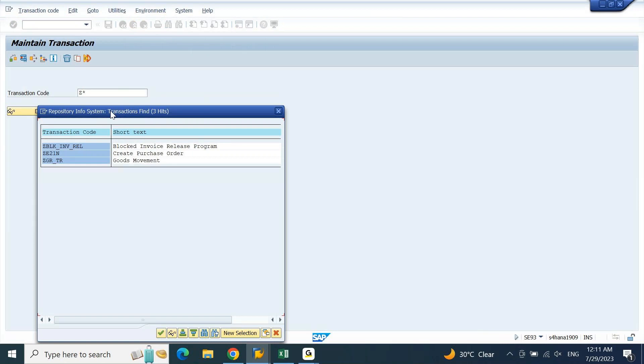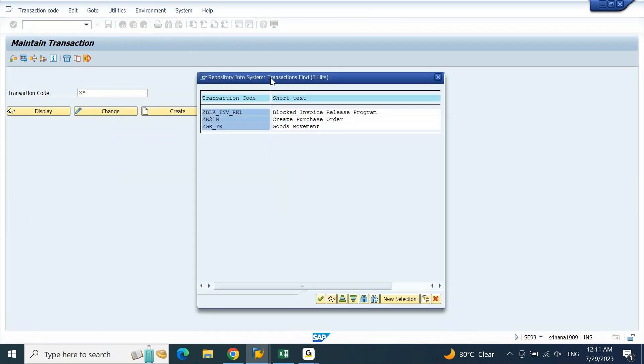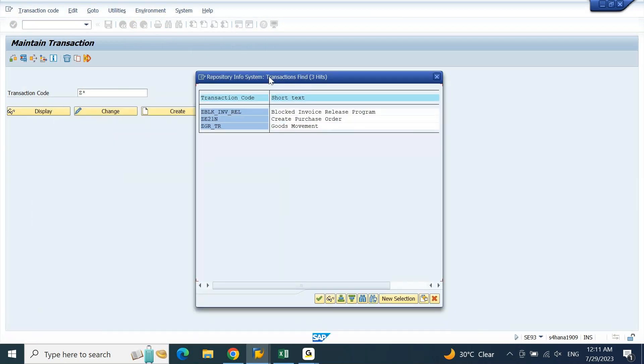Z star and F4, this will also give you the output like this. Option number one using table TSTC, option number two using SE93 transaction code with Z star and then do a drop down help F4.